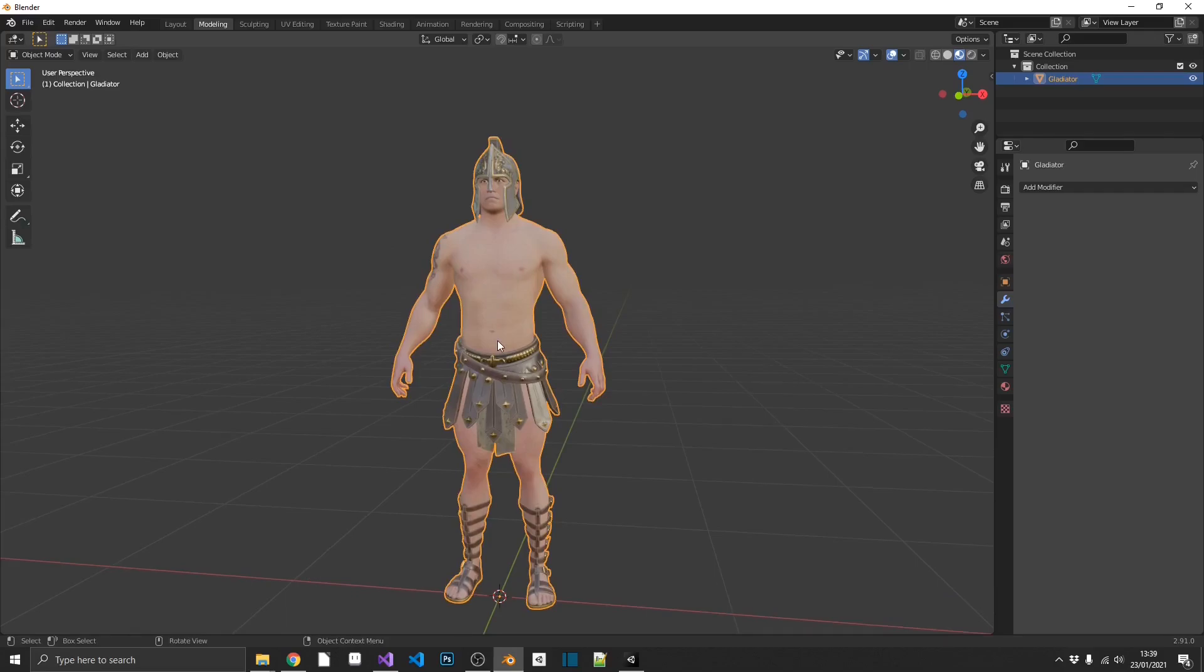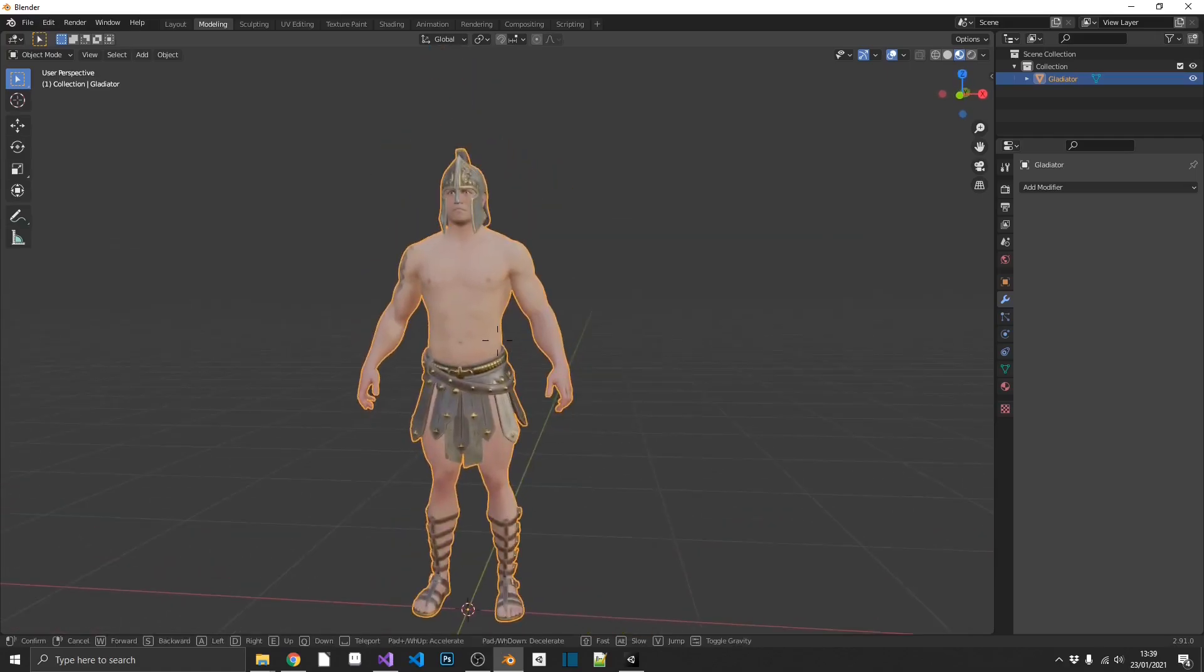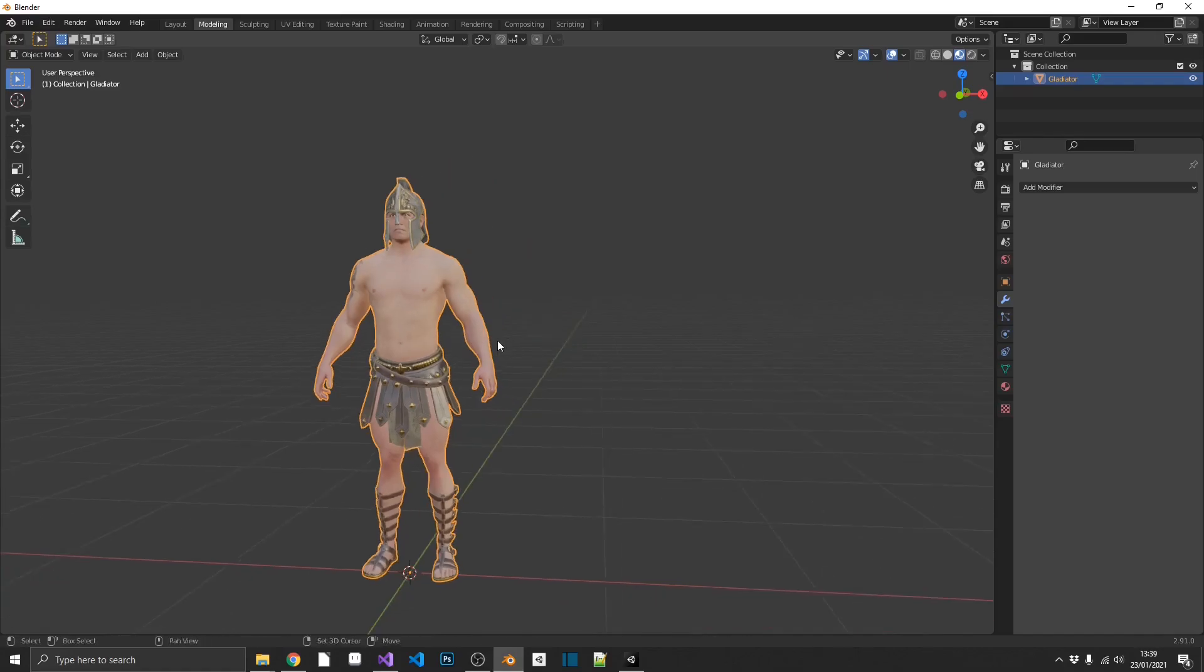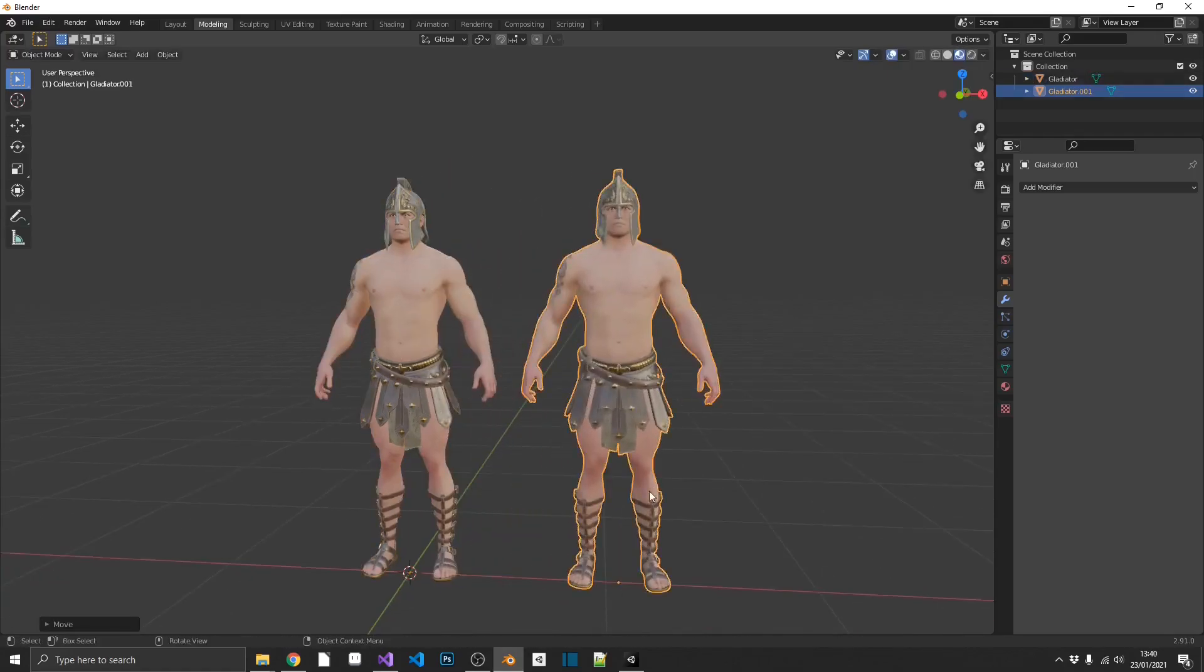So we're going to have our first model, which is the fully detailed 3D model. I'm going to duplicate that model and just move him to the side for now.